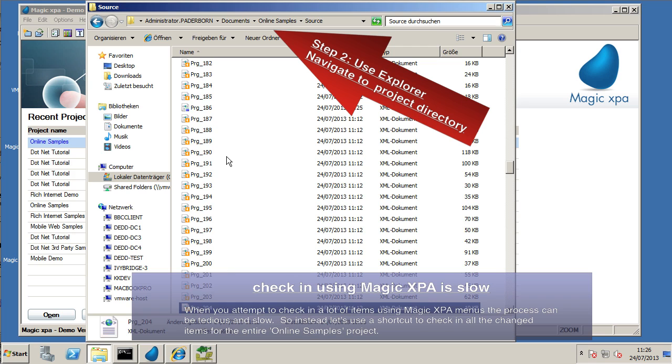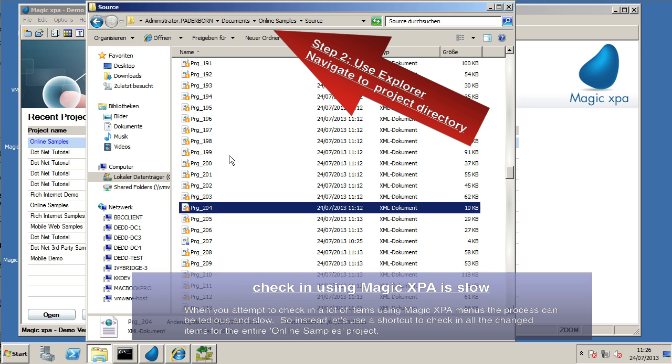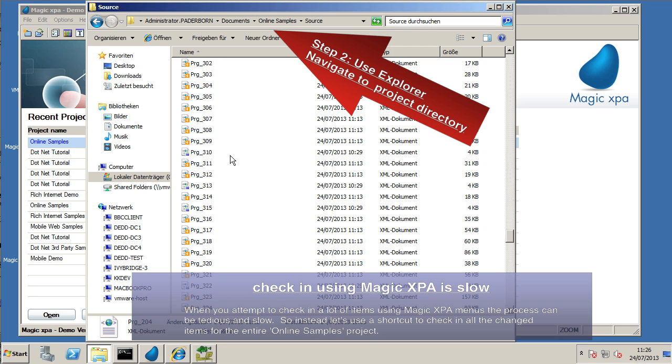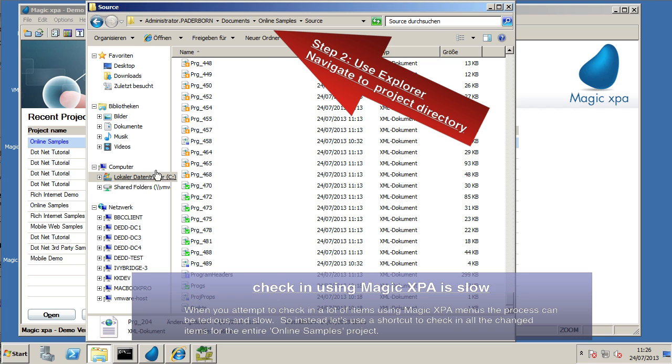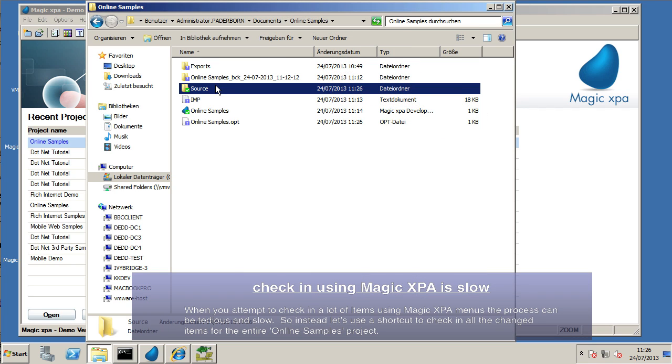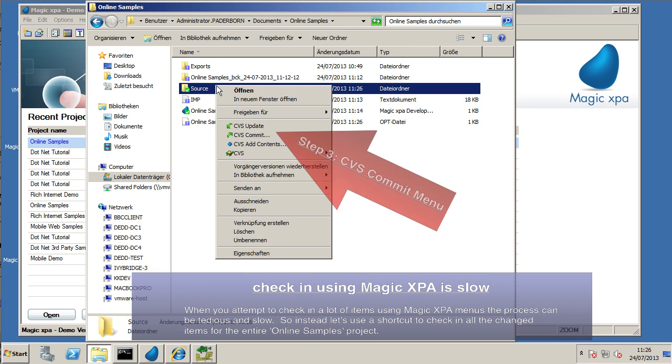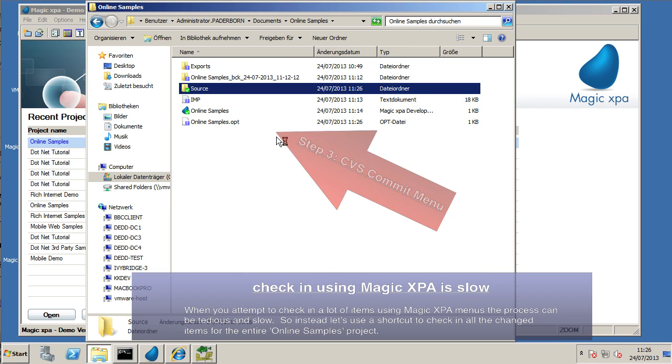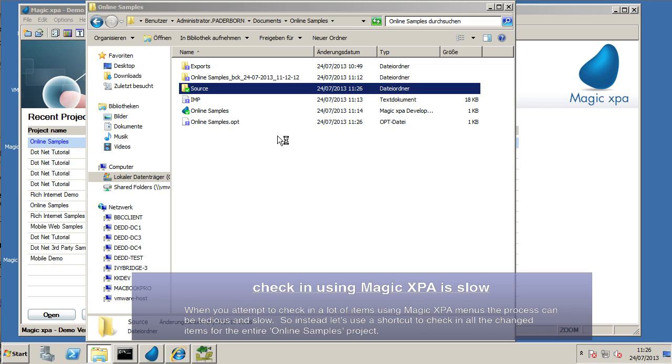First step is that we close the project from Magic XPA. We navigate to the documents folder. We can see there's our project. We can just right-click it and say Commit.